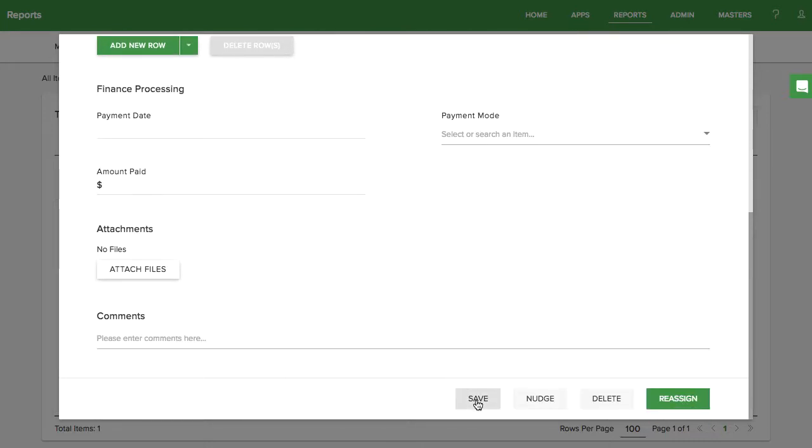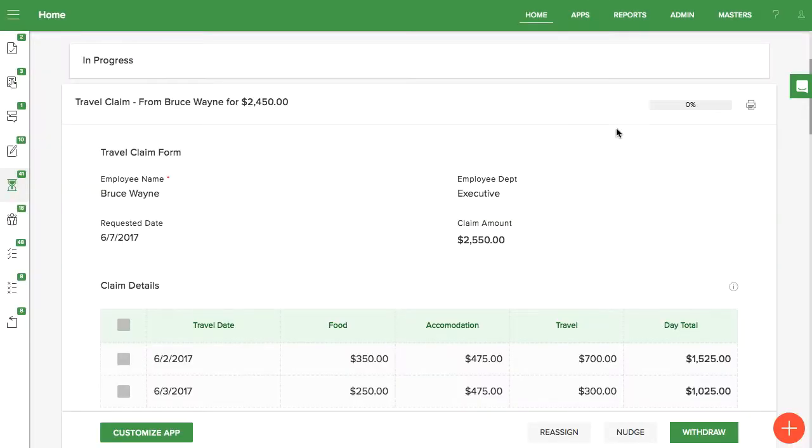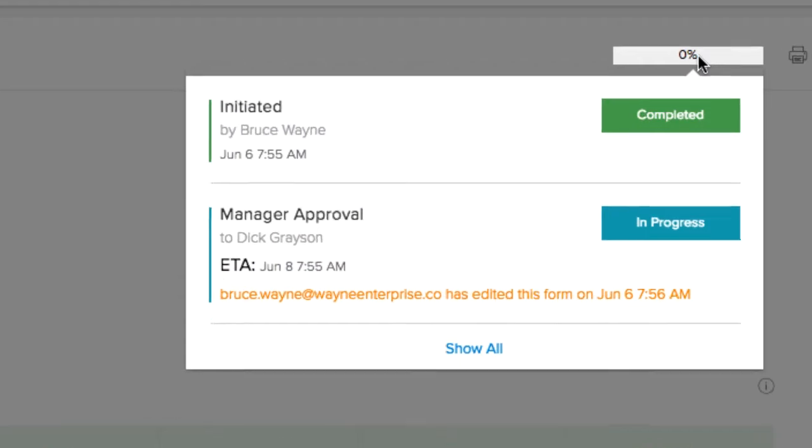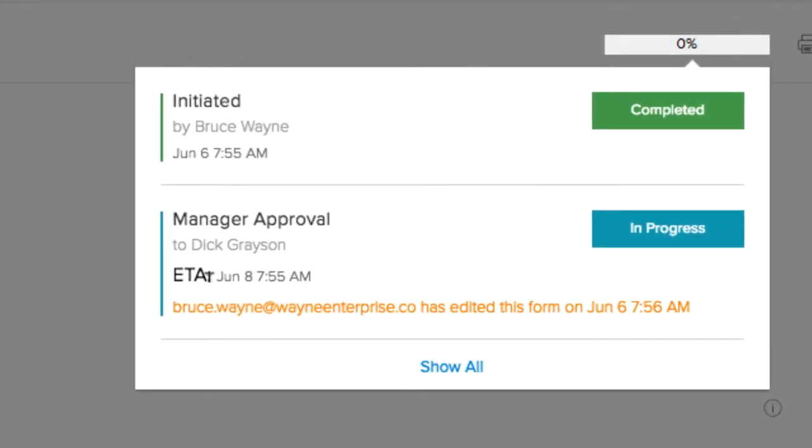If you edit the form, a notation will be made on the workflow. When someone checks the workflow progress, KISFLOW will show a message that shows you changed this form.